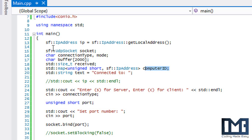Before we continue, I have to explain the main difference between TCP and UDP sockets. A TCP socket requires a connection between two different computers or IP addresses. A UDP socket does not require a connection — it is in fact connectionless. A UDP socket is more lightweight and faster than a TCP socket because it does not require a connection. The downside is that when you transfer data, you might lose some data or it might not arrive in the exact order you sent it.